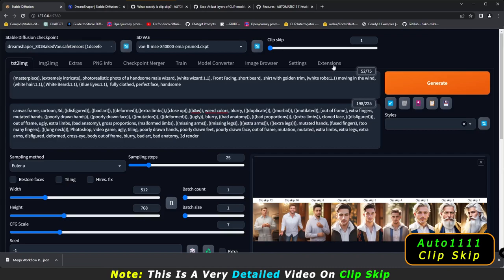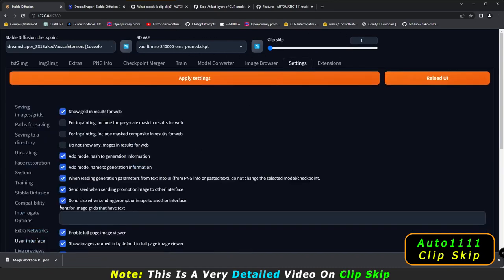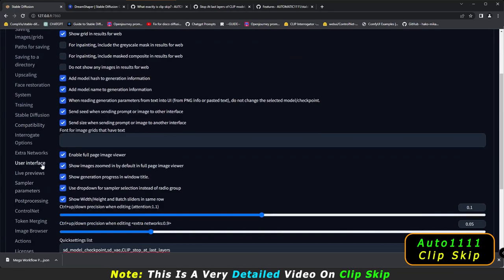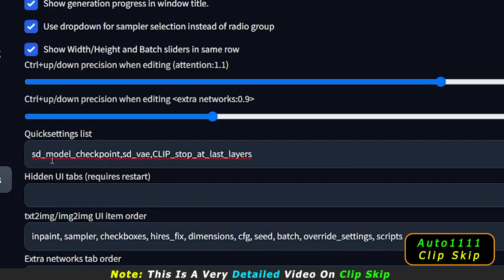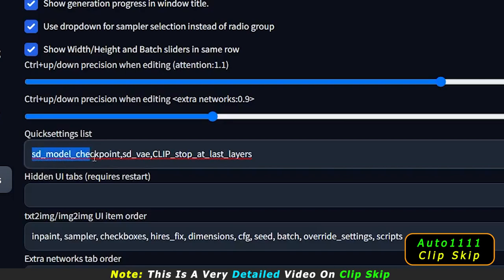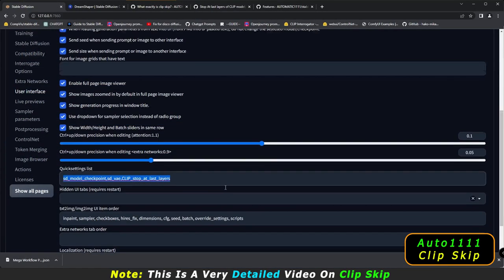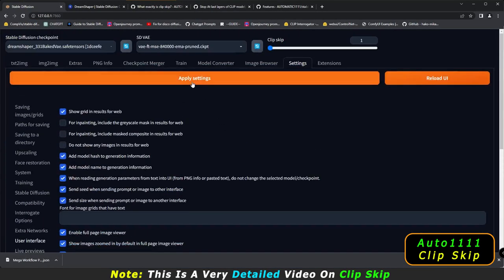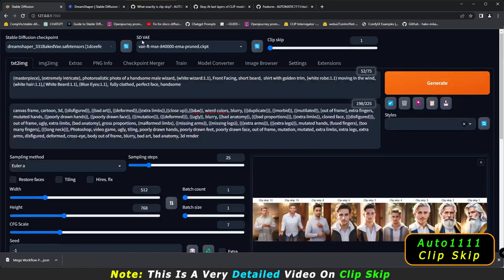Before beginning with Clip Skip, if you want this option on your Automatic 1111, it's very easy. Just go to Settings, then in the settings menu go to User Interface. That's the only thing you need to do — apply the settings and reload the UI — to get the VAE and Clip Skip setting.